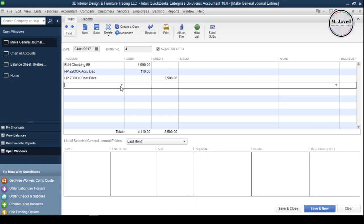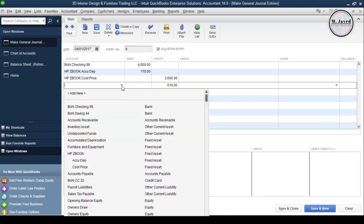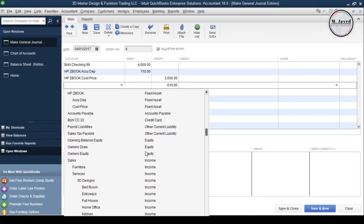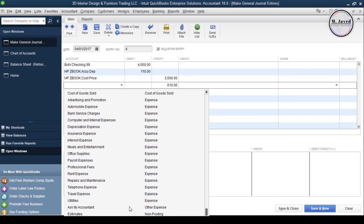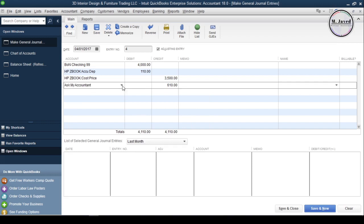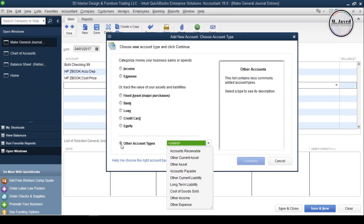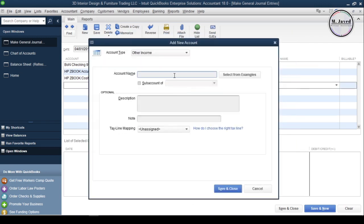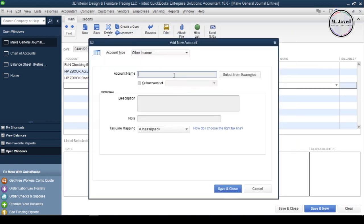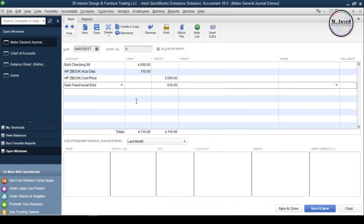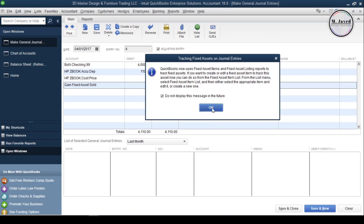Remember, this is not the income earned by doing your regular business, so you can't add it to your direct income account. If your expertise is not in accountancy, just select the Ask My Accountant account and equalize the amount in the general journal entry, and your accountant or CPA will take care of it. Or click Add New and create a new account by selecting the account type Other Income. You can name it whatever you want — I'm naming it 'Gain Fixed Asset Sold' — then click Save and Close to create the account and record the entry.